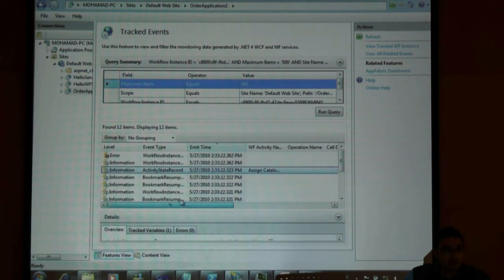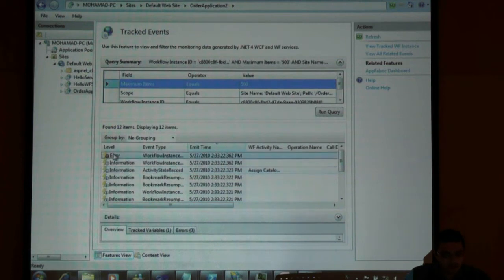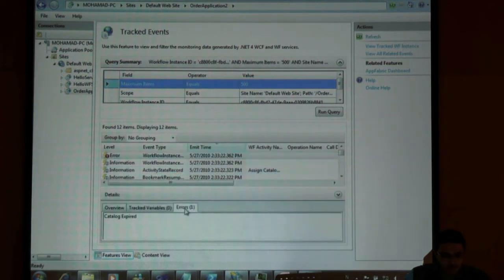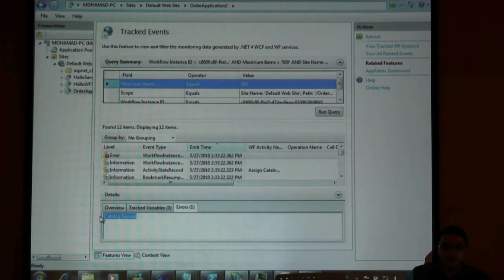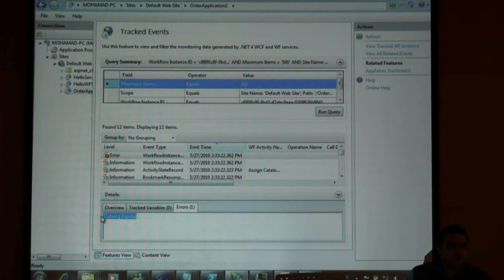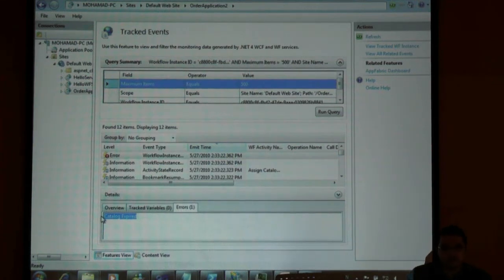Finally I have a warning called catalog expired. I'm emitting that from inside the app fabric. Because that one minute passed by I have expired my catalog.